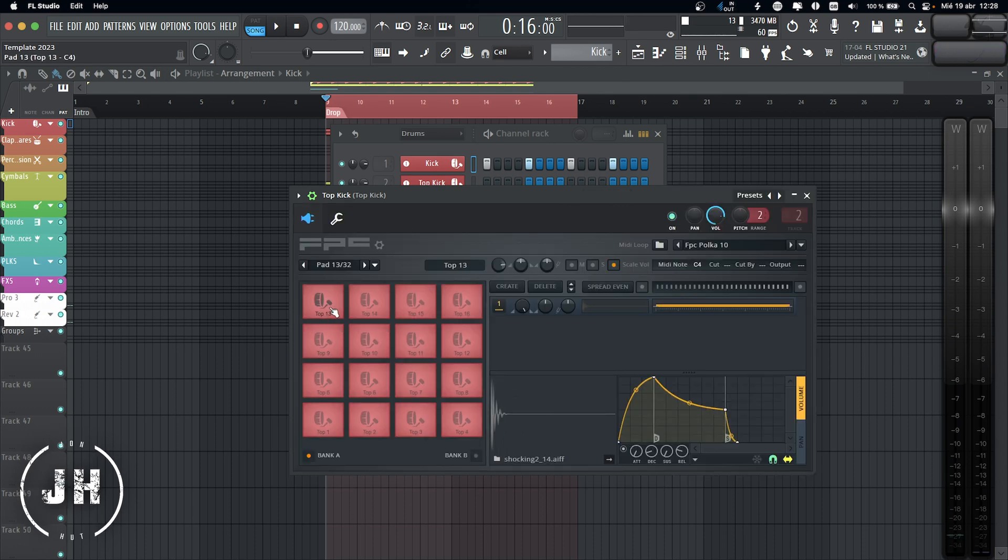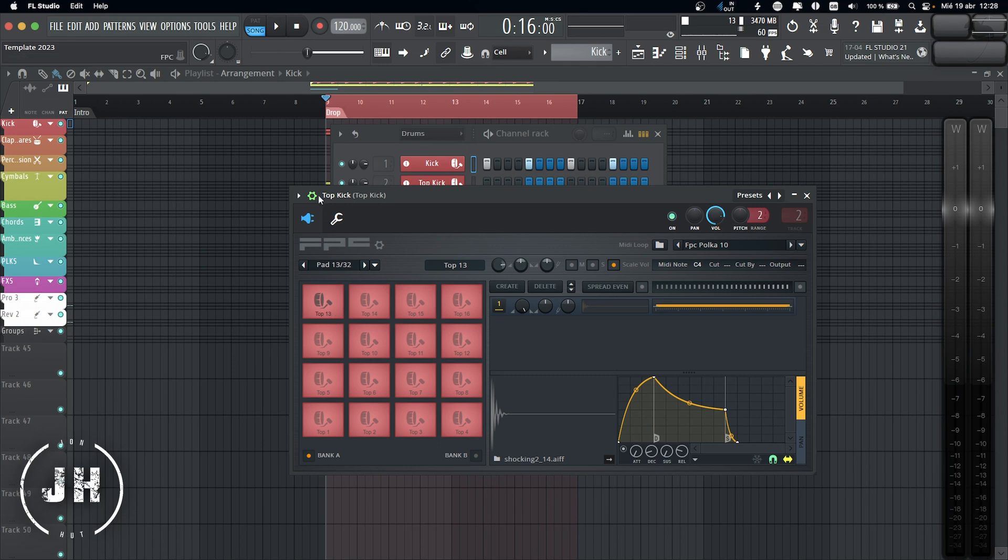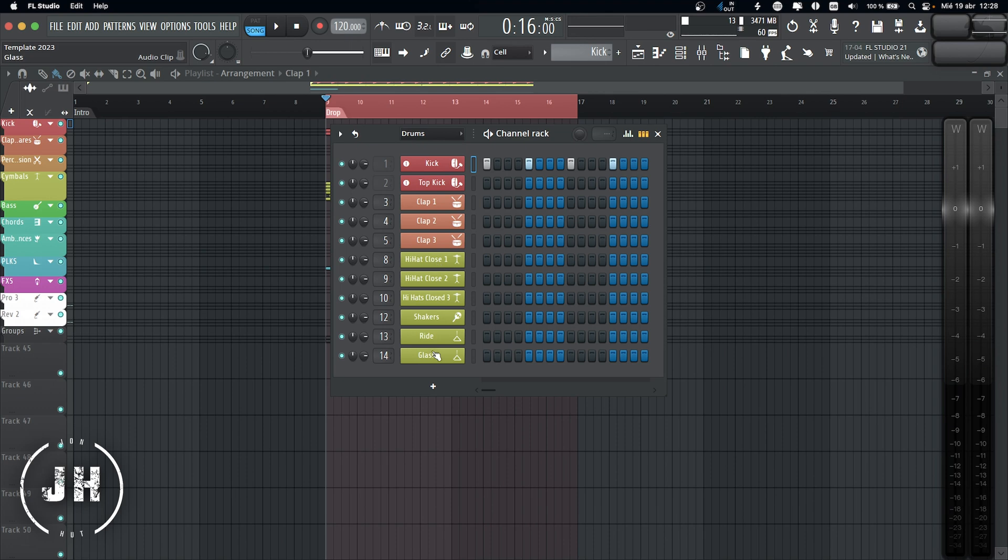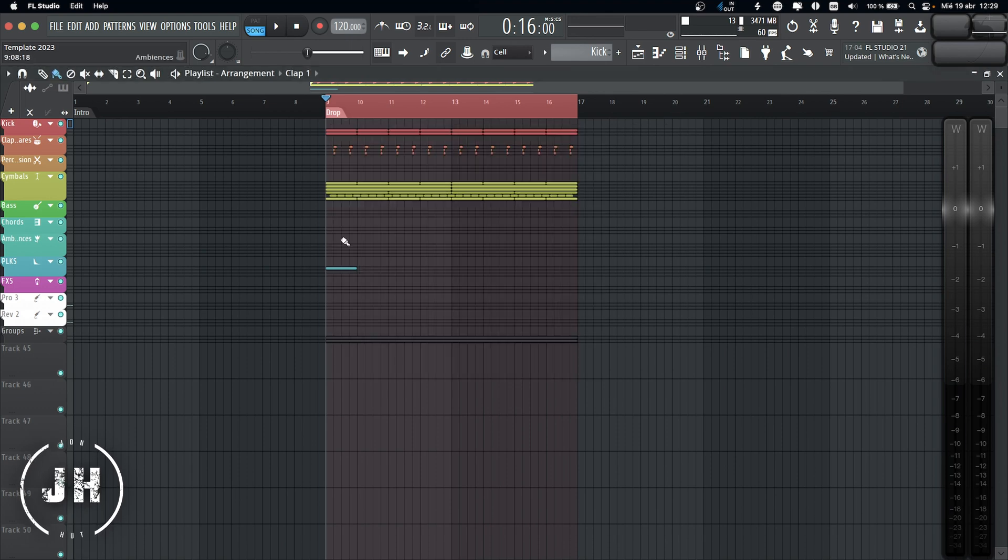It's a pretty subtle effect, but it definitely makes my kick feel a bit more organic. We have a clap one, two, and three, and my cymbals. Nothing special on this drum kit.